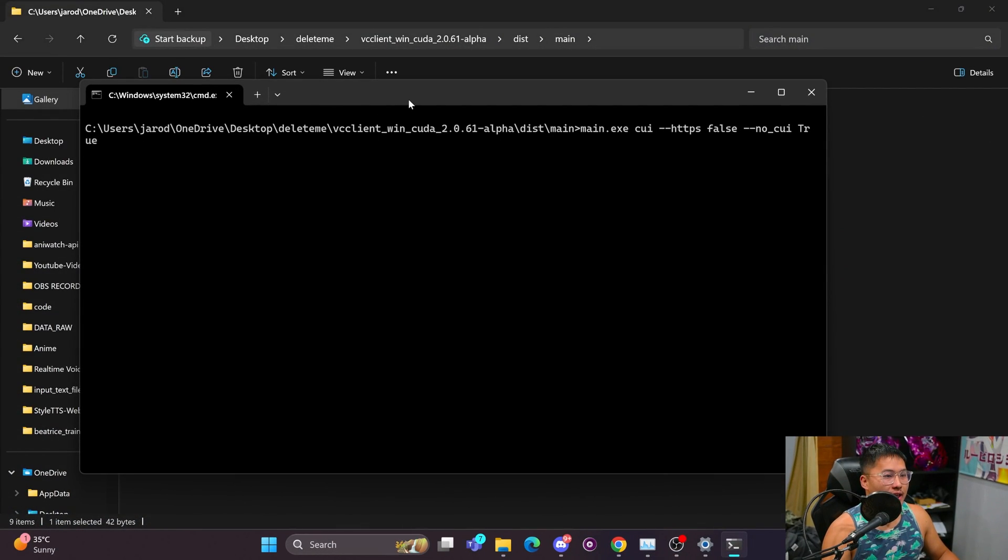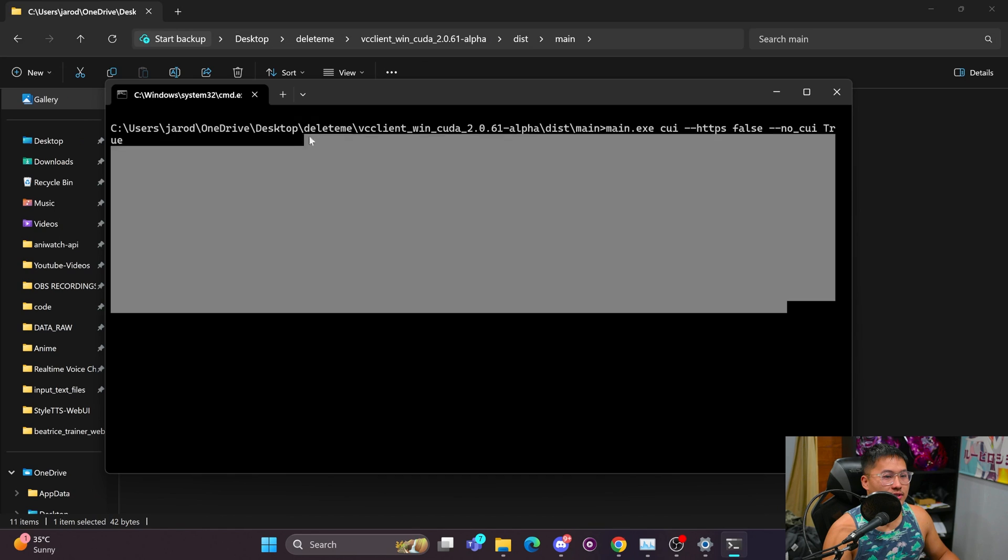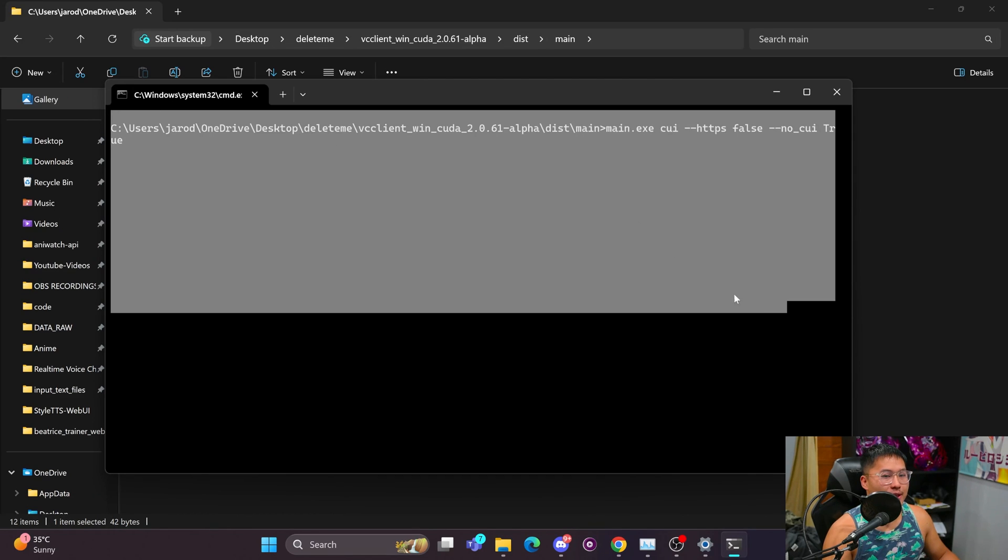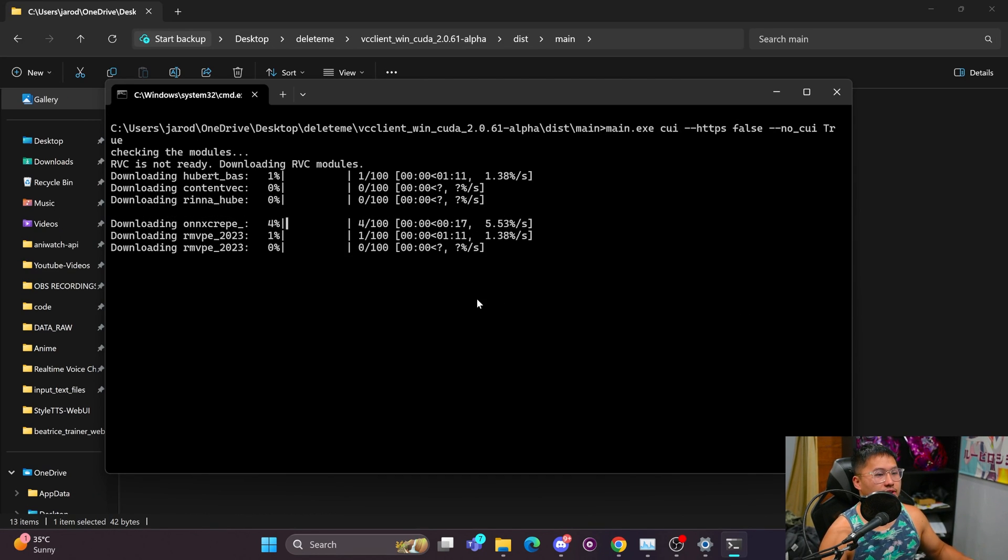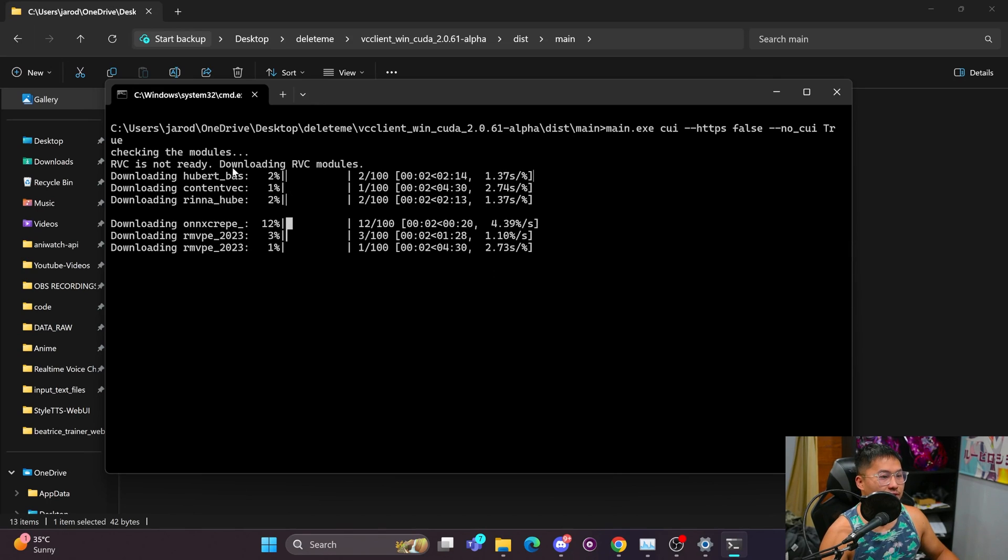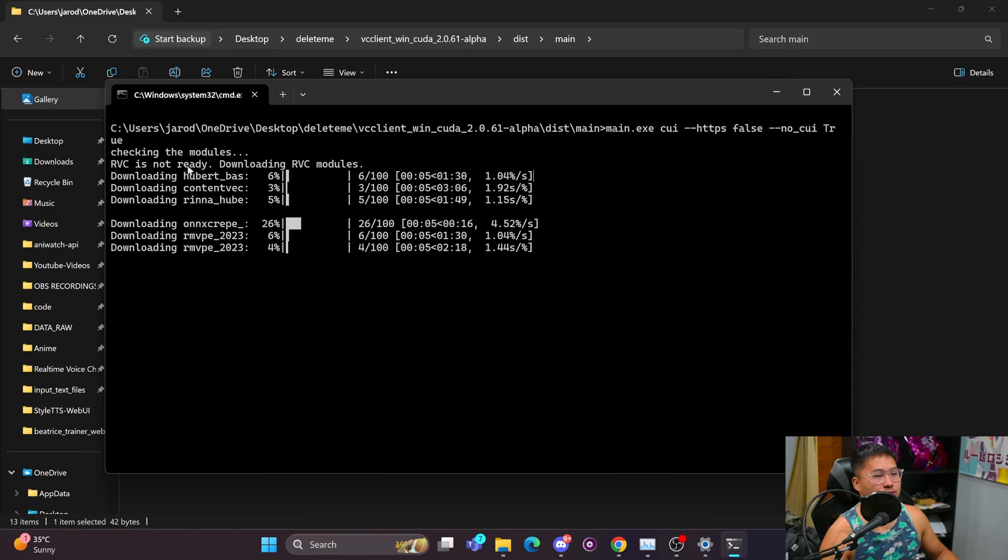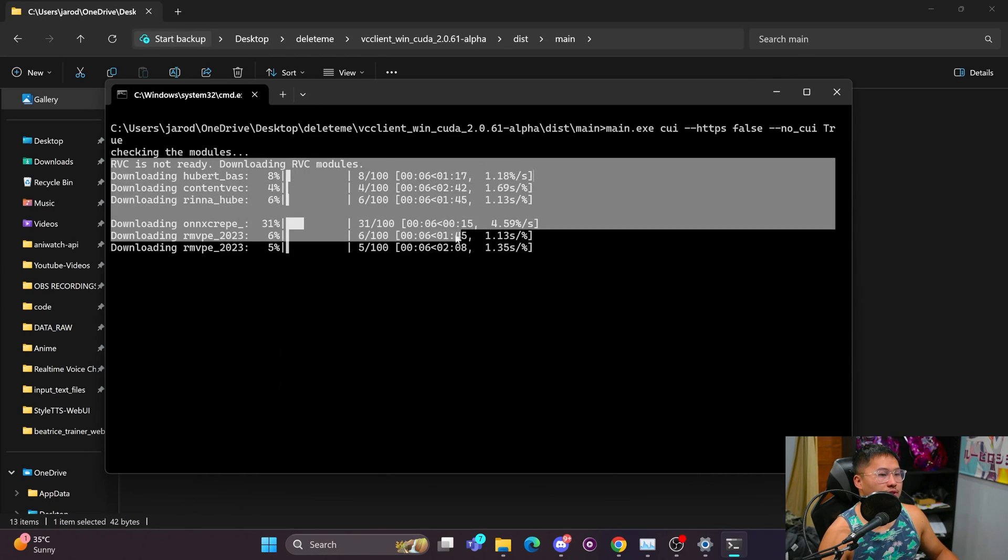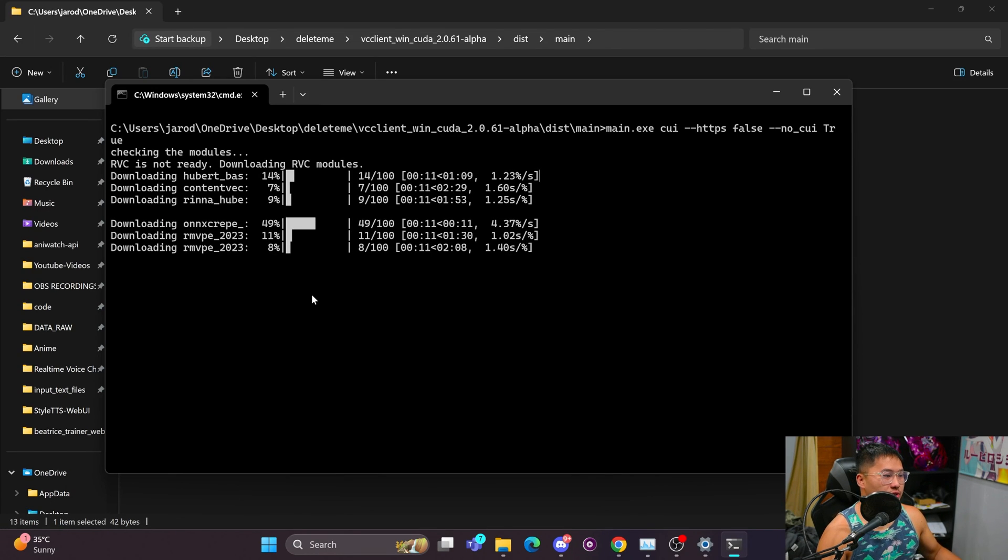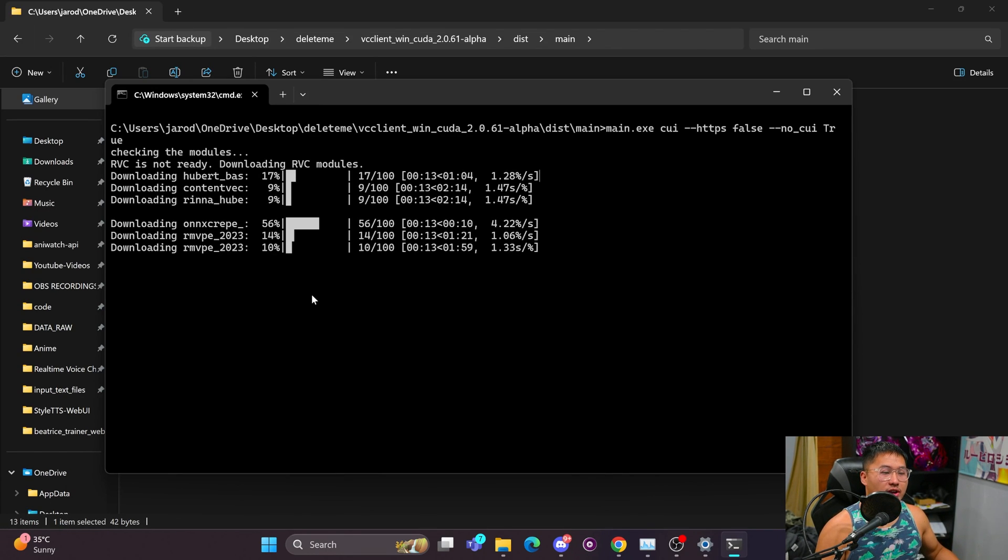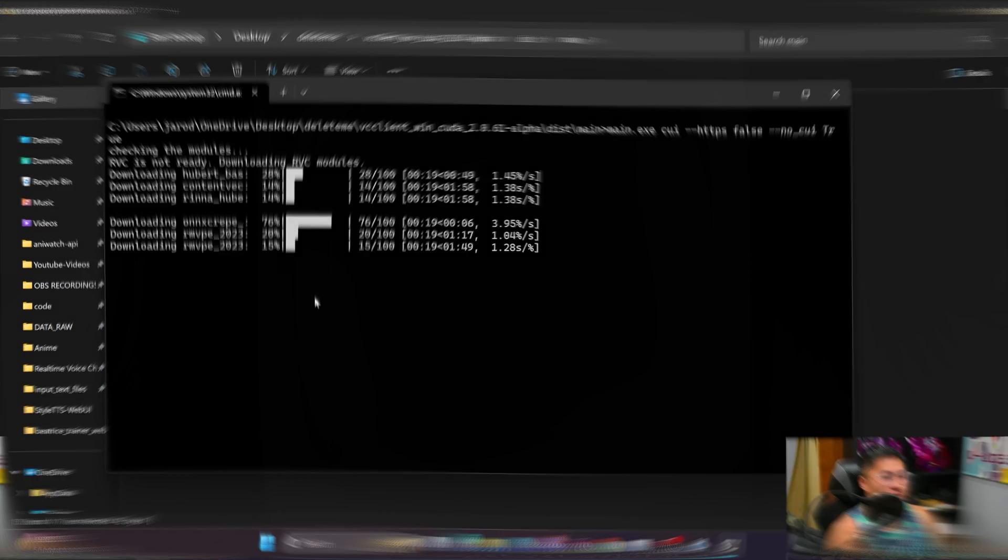And what's going to happen is this command terminal is going to open and it's going to start a bunch of downloads. So wait for these downloads to finish. These are the models and modules that you would need. For example, it's downloading RVC models, which are needed for the RVC portion of W.Okada, which we aren't using but will be needed anyways.